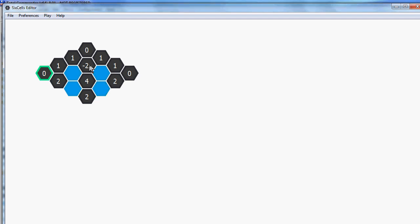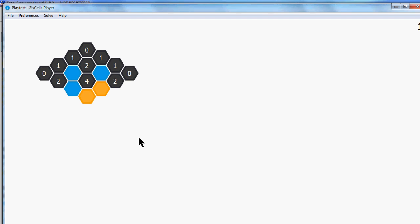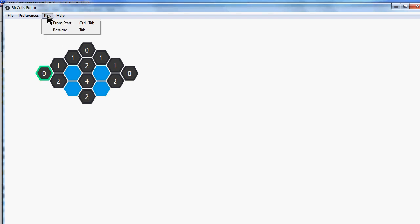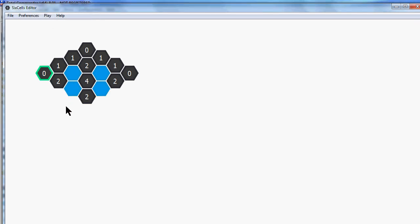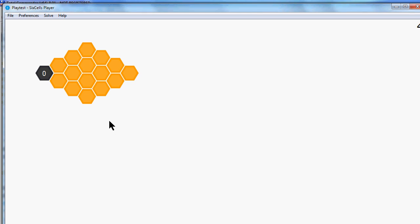Now, if I had started the level with this state, so with this hint at the 2, then I would get stuck. You start over, by the way, by pressing play from start or pressing shift and tab. Otherwise you get in the state where you left off. So let's press shift and tab. And now if I press S multiple times, then the solver will get stuck here, which tells me that some information is missing in my level.